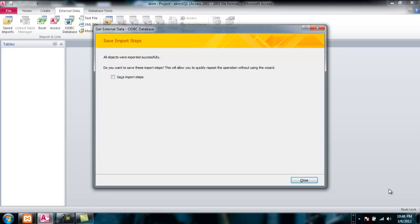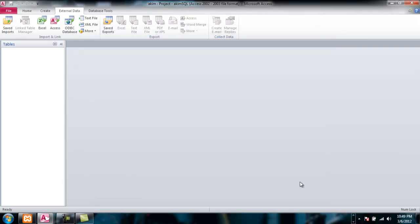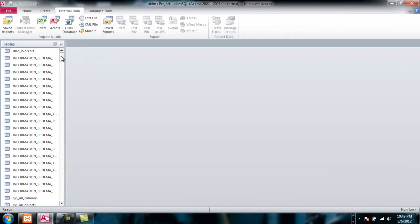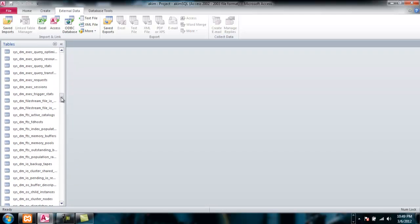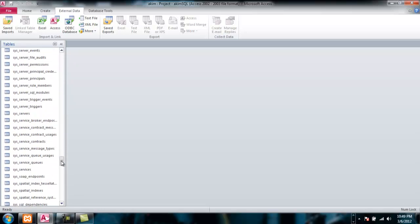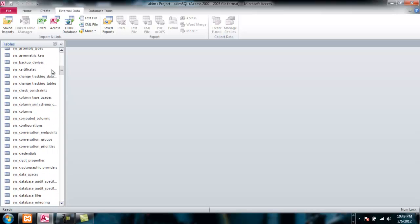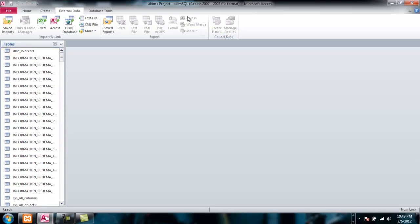The option here is if you want to save these import steps, which will allow you to quickly repeat the operation without using the wizard. It would be wise to click Yes, but for the moment I'll leave it unchecked and just close. As you can see here, all the tables have been imported from the SQL Server into this database. So now Akim SQL has these tables, and that's about it — thanks for watching.